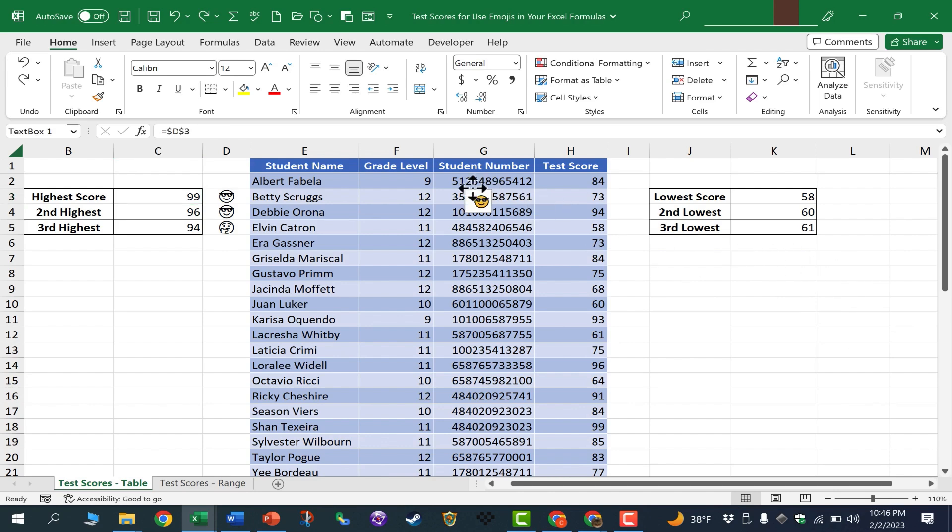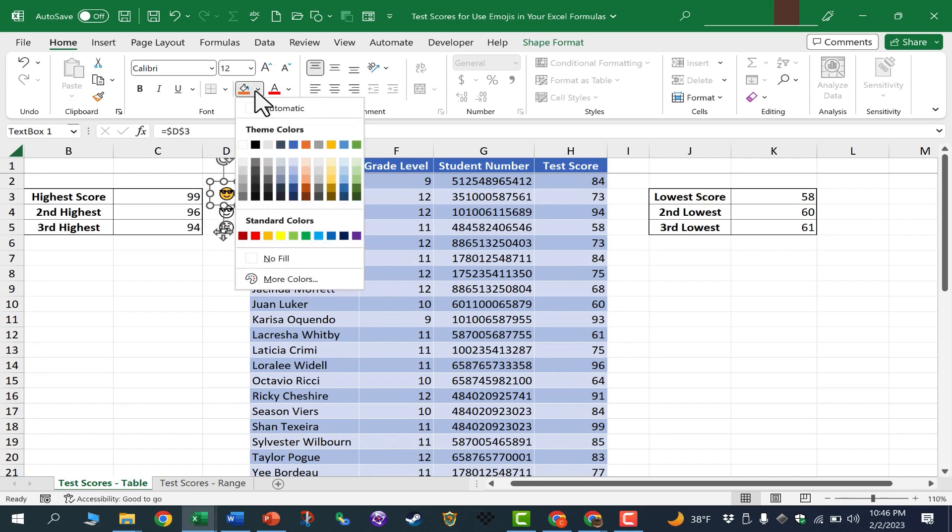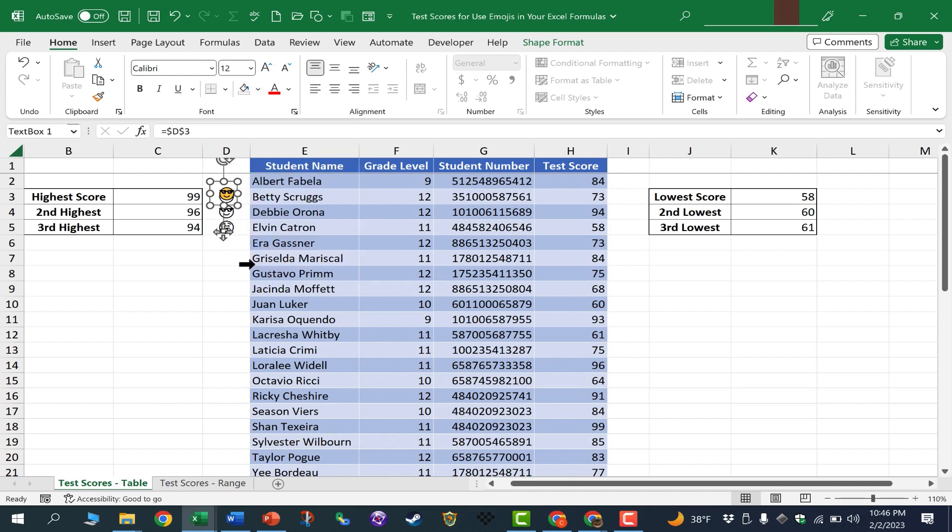And I'm going to click and drag this text box over the top of my black and white smiley face. At this point, I could go to the Home tab in the Font group, and I could click here to change the fill color of the text box. I want to make it no fill, in other words, transparent.